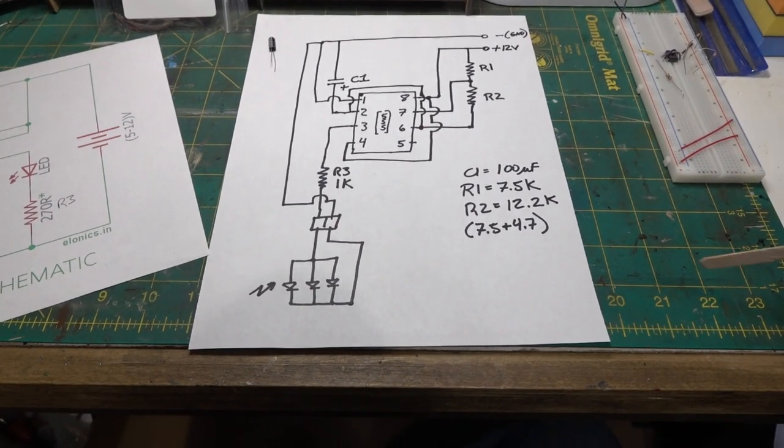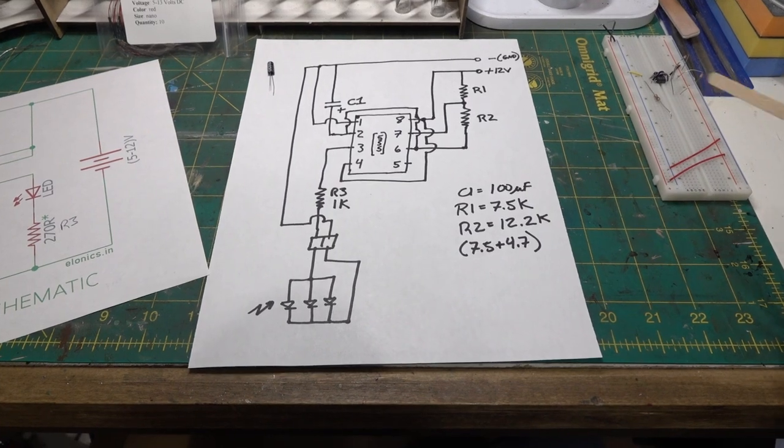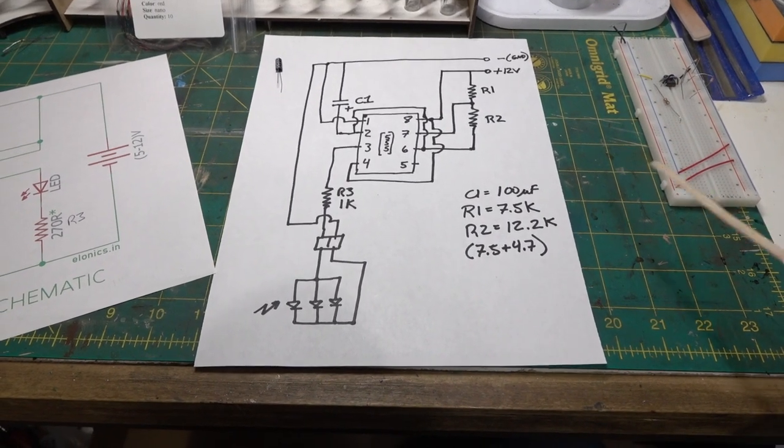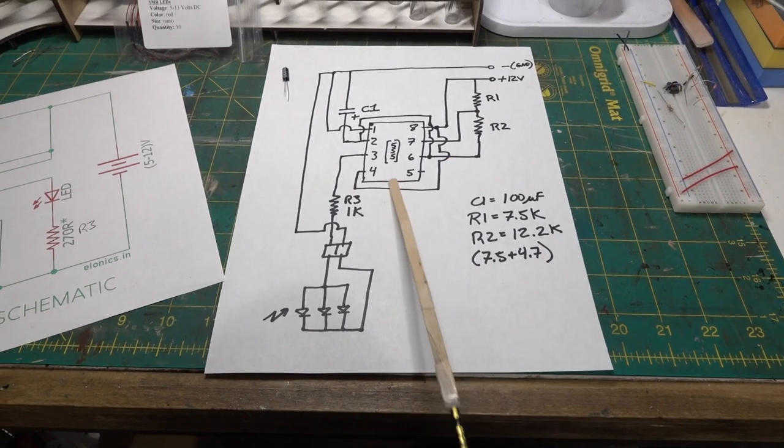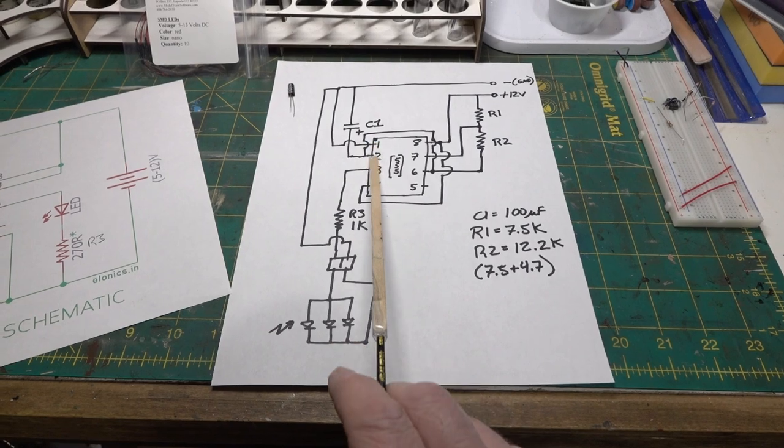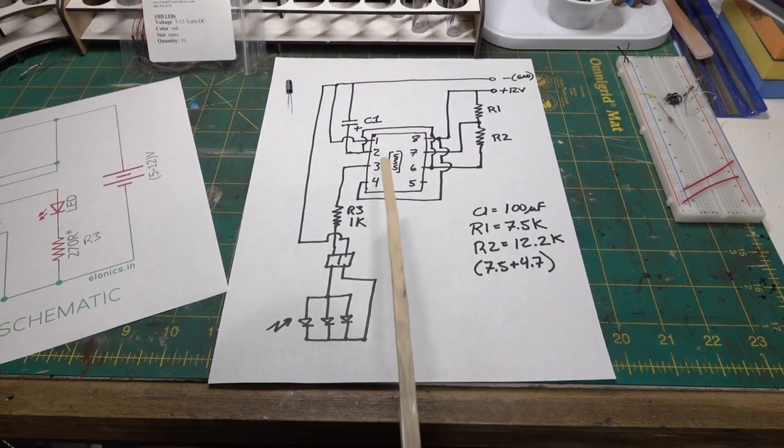So I kind of redrew it because I can't think that way. This is what I did - again, I'm not the world's best circuit drawer, so excuse me, but I'll just kind of show you what I did. The chip is laid out with one, two, three, four, five, six, seven, eight.